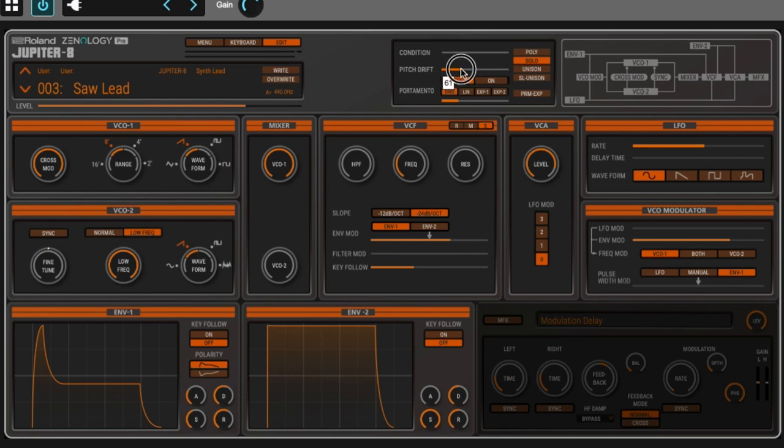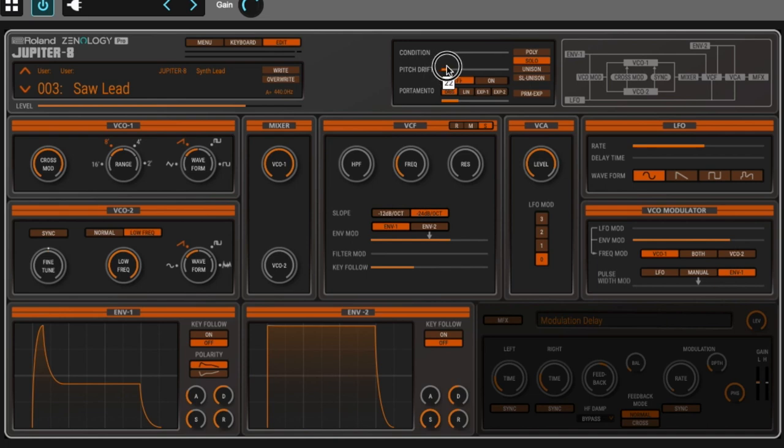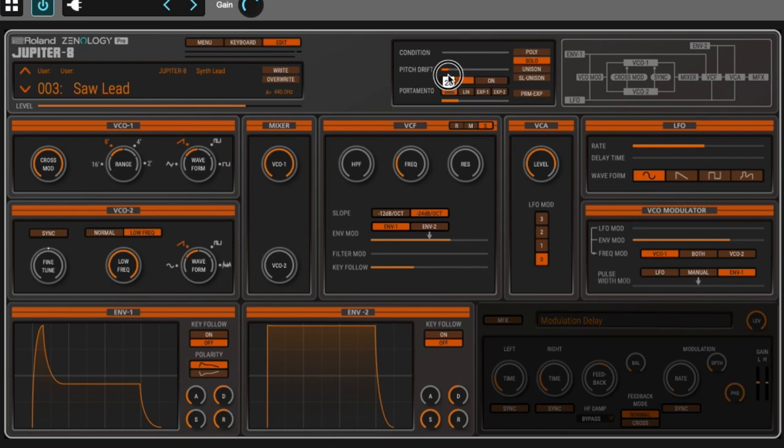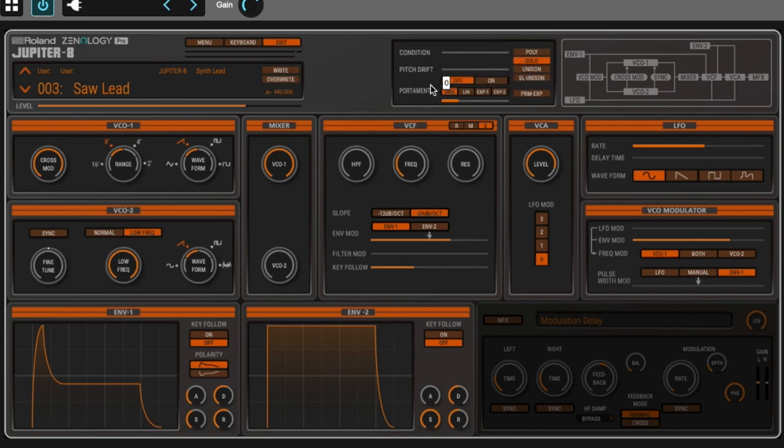Pitch drift is something you have in a lot of synthesizers. Some are really bad at keeping the pitch, others are really good. Playing with pitch drift, you can give it more of an analog reaction. You have portamento on or off, and the type - the original portamento, linear, exponential, or exponential two.